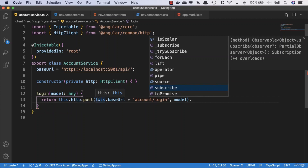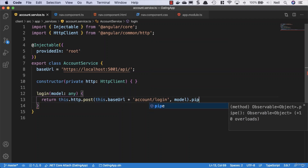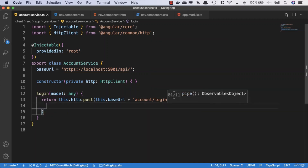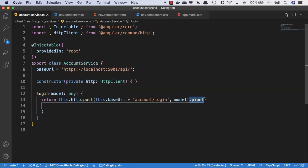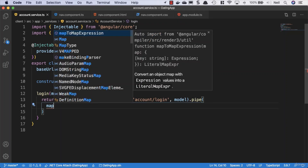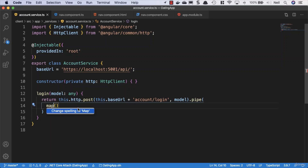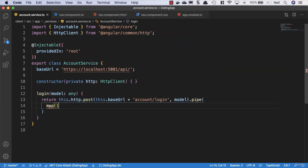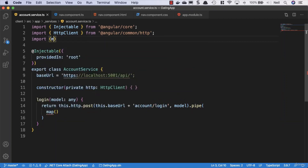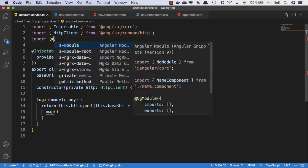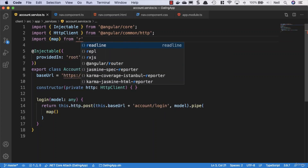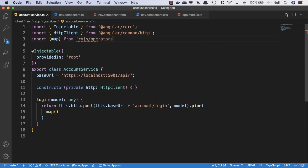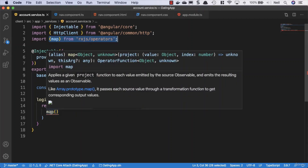First of all, we're going to use the pipe method, open some parentheses, and anything we put inside this pipe is going to be an RxJS operator. We want to use the map function from RxJS, which normally imports automatically, but in this case we need to import it manually at the top: import map from 'rxjs/operators'.